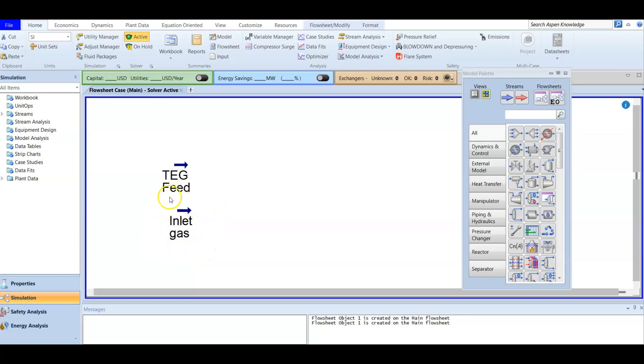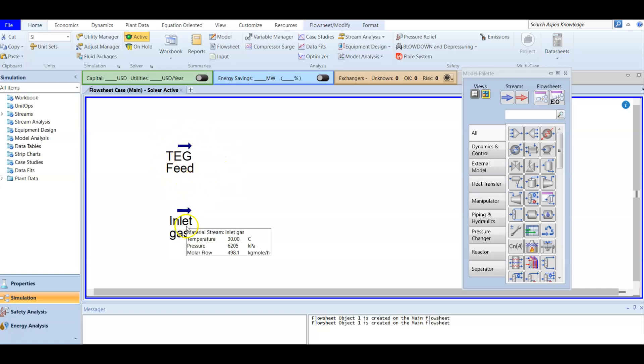We have our inlet gas and this is our TEG that is going to remove any water vapor. This is our lean TEG. The inlet gas isn't wet — we mentioned before while studying the BFTS that we need to have a wet inlet gas to remove water from it. In this case, we are going to saturate the inlet gas with water, so now we are going to have the gas with water.